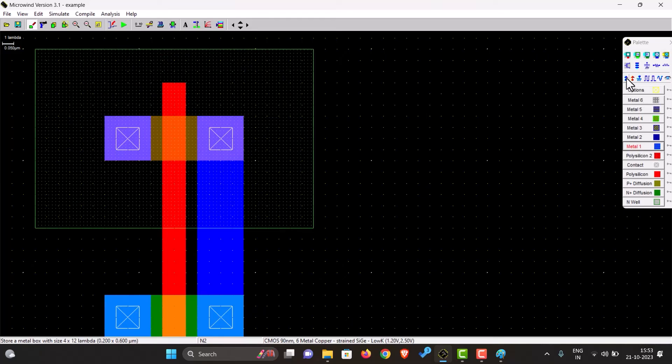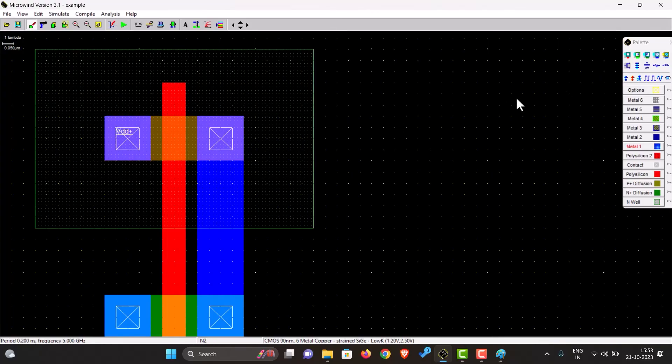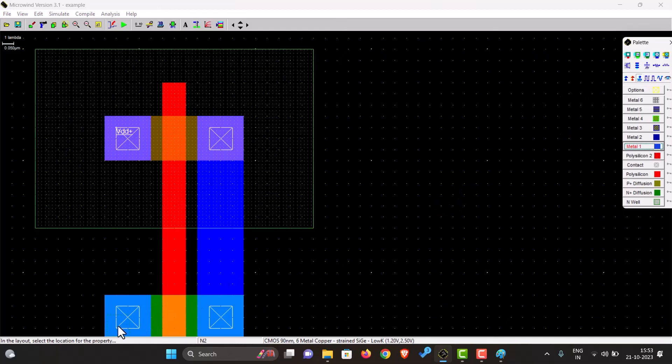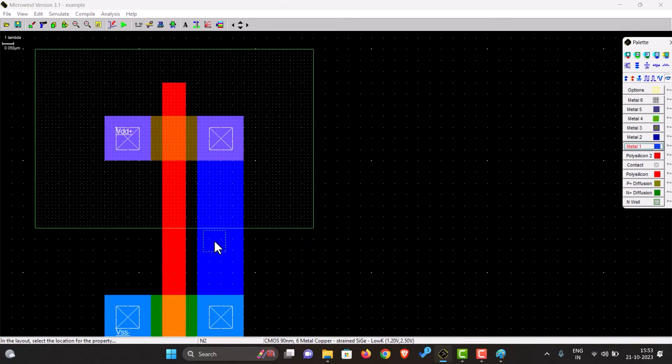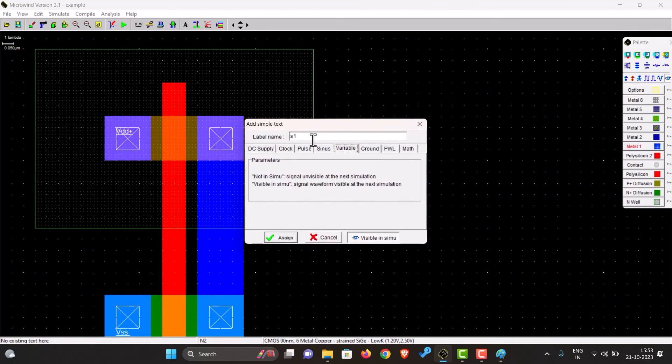So how we can do that is we have an option VDD supply which we give over here. This is the ground VSS which we will give over here. We will have to take the output over here. So this is the output, so let's call this the out assign.